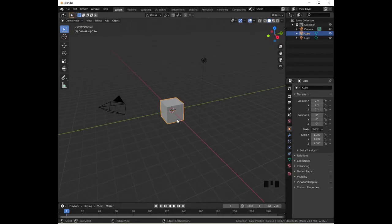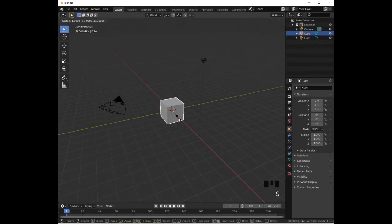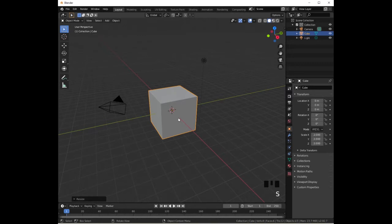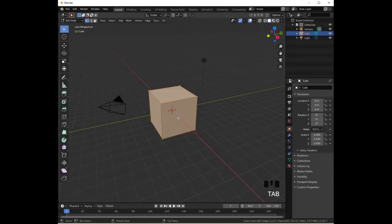The first step in creating the man is to double the size of our cube. Press S to enter 2 to double the size. Then go into edit mode by pressing Tab. Make sure that you have face select mode enabled.